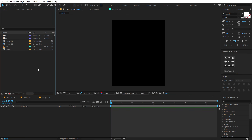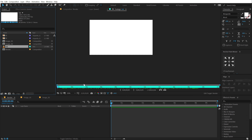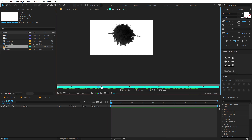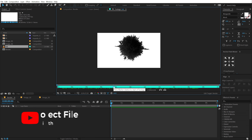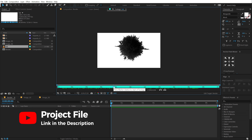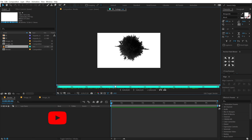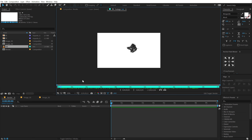Let's go back into our render comp. Now I'm going to create a revealing matte for our images using the ink footage that I have right over here. And by the way, you can download the free project file from the link in the description below. All the assets are included in the project file so you can follow along.